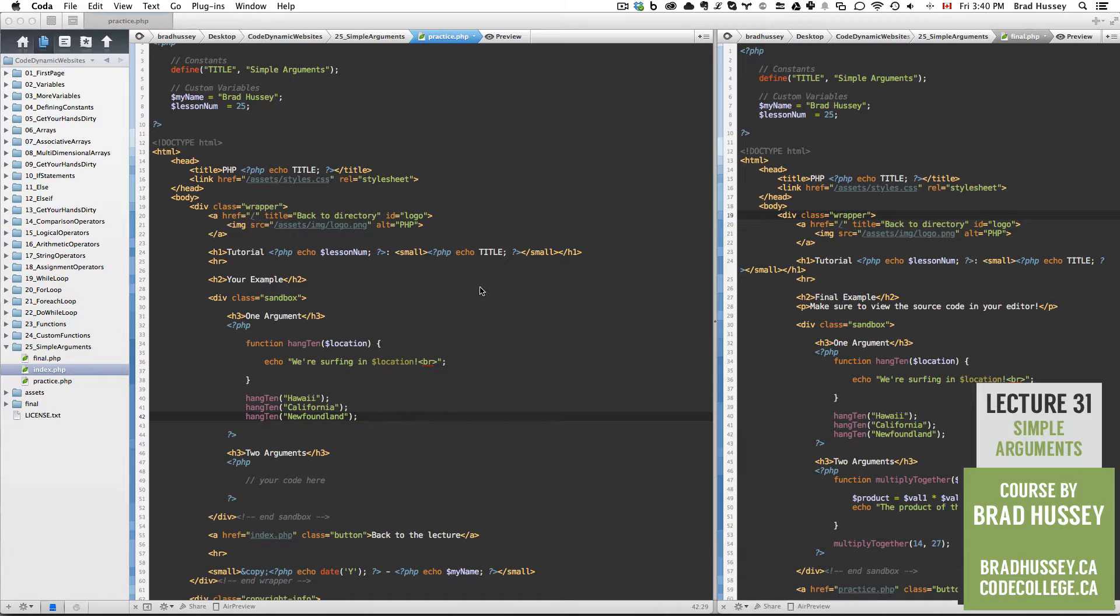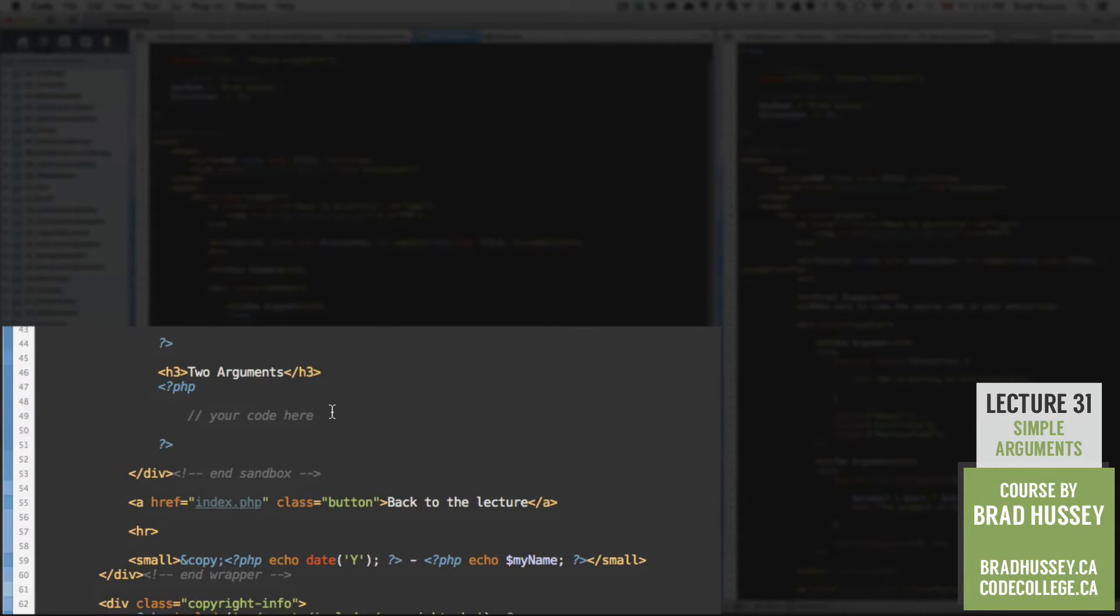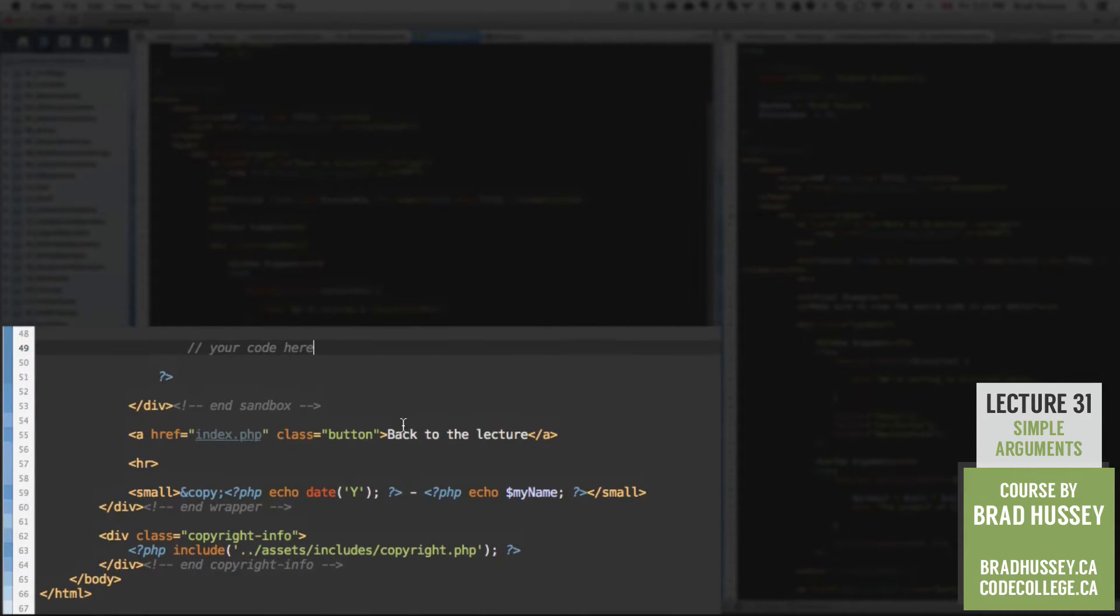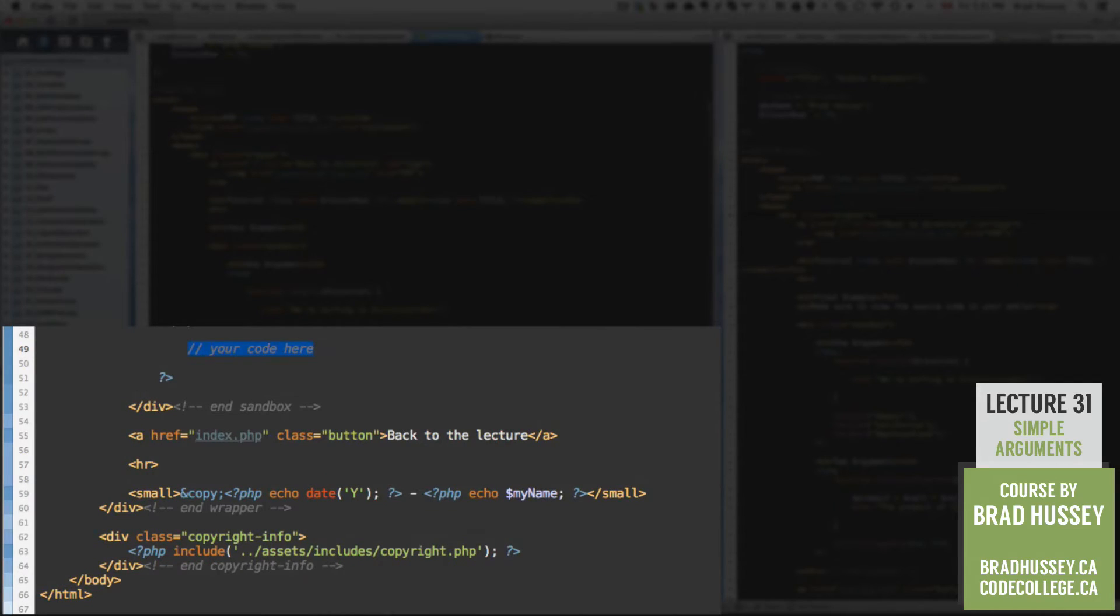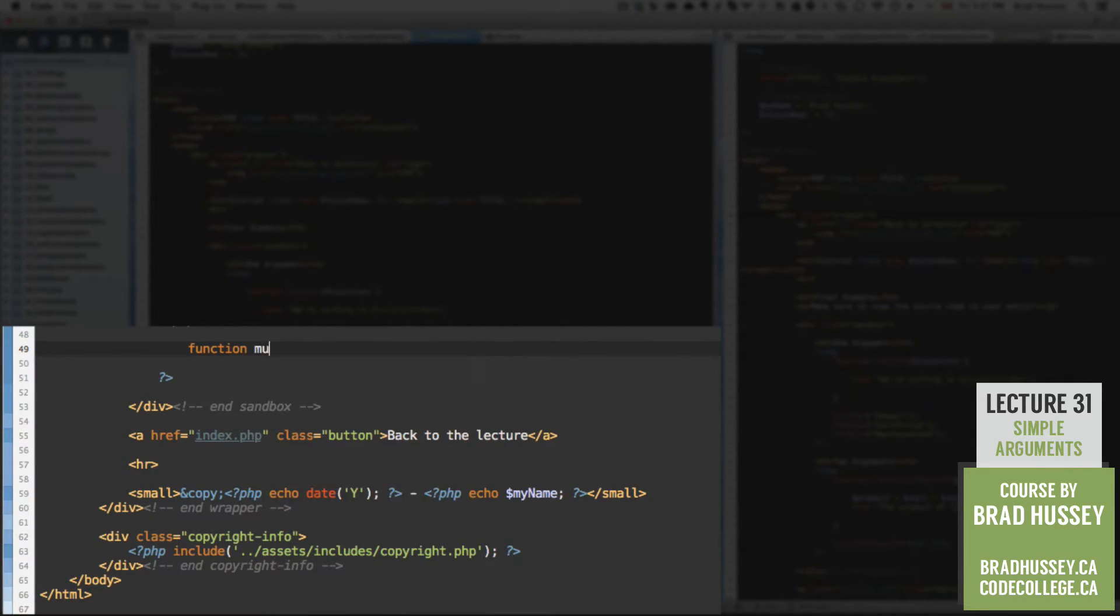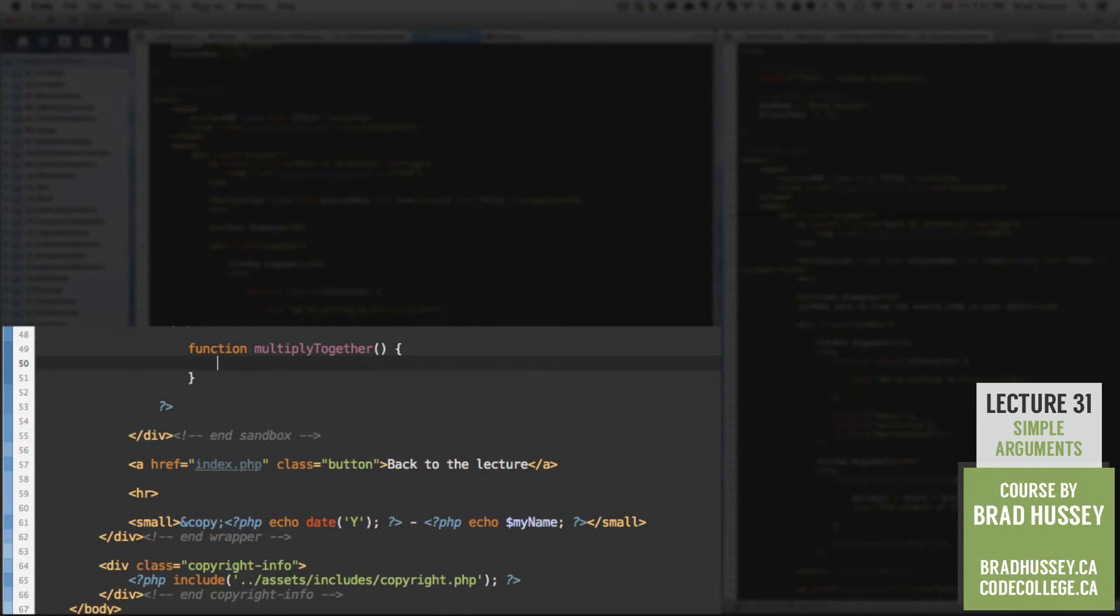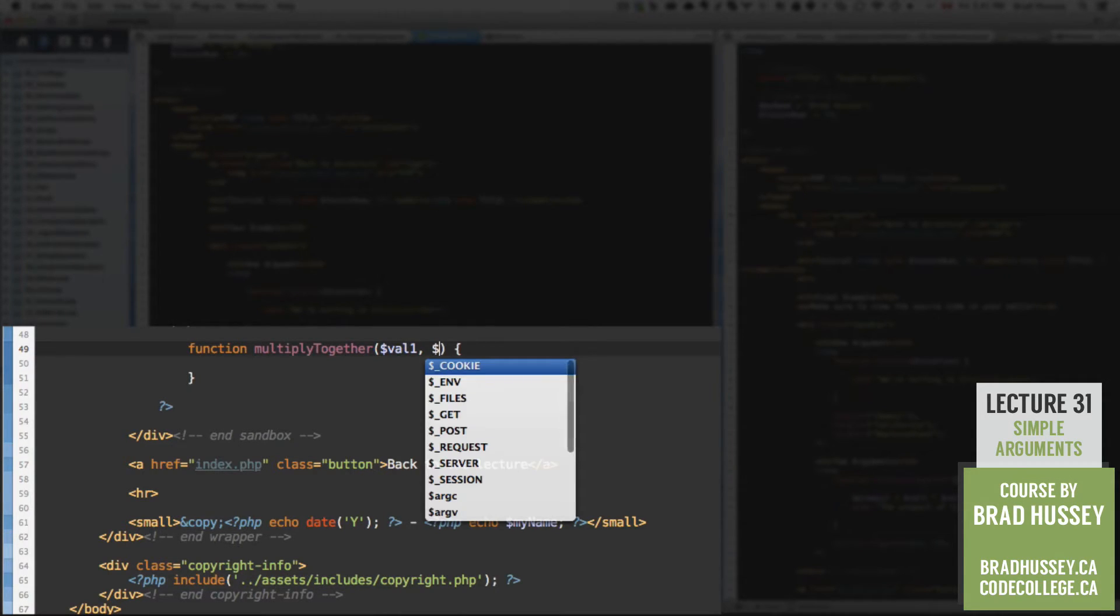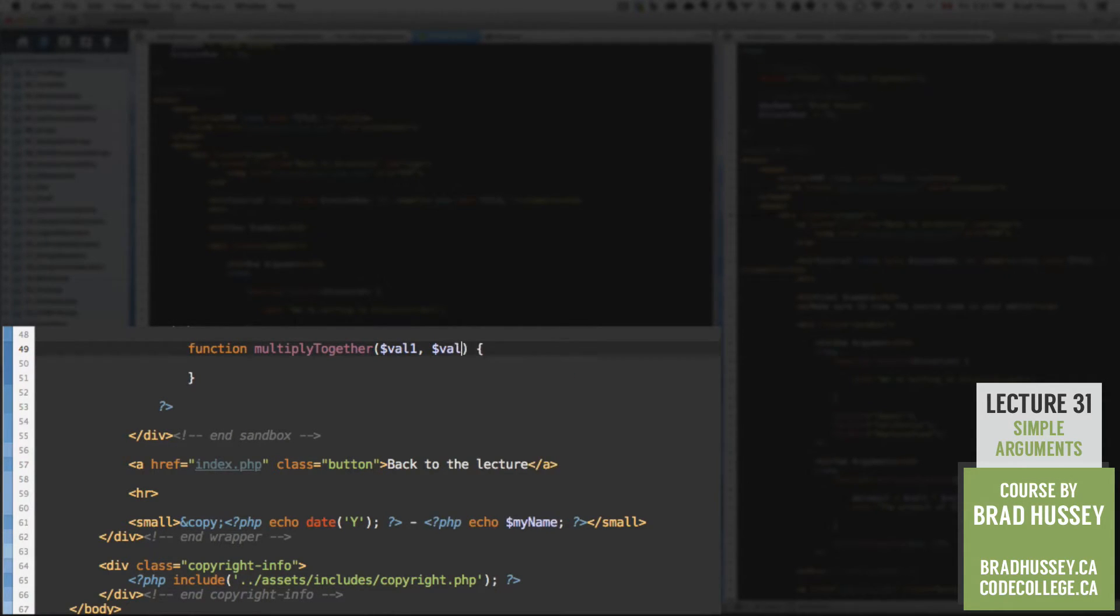Let's jump in and try out two arguments. So we're going to start by building our custom function. We're going to call it multiply together. And then in here, we're going to add two arguments, val1 comma separated, val2.